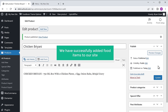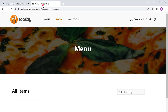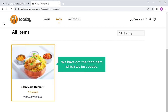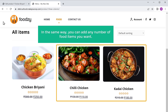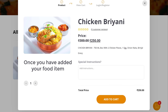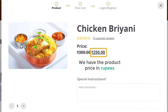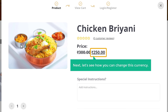We have successfully added the food items to our site. Now if we go to our site and click refresh, you can see that we have got the food item which we just added. In the same way you can add any number of food items you want. Now here you can see that we have the product price in rupees. Instead of this currency, what if you want to have a different currency? Next, let's see how you can change this currency.